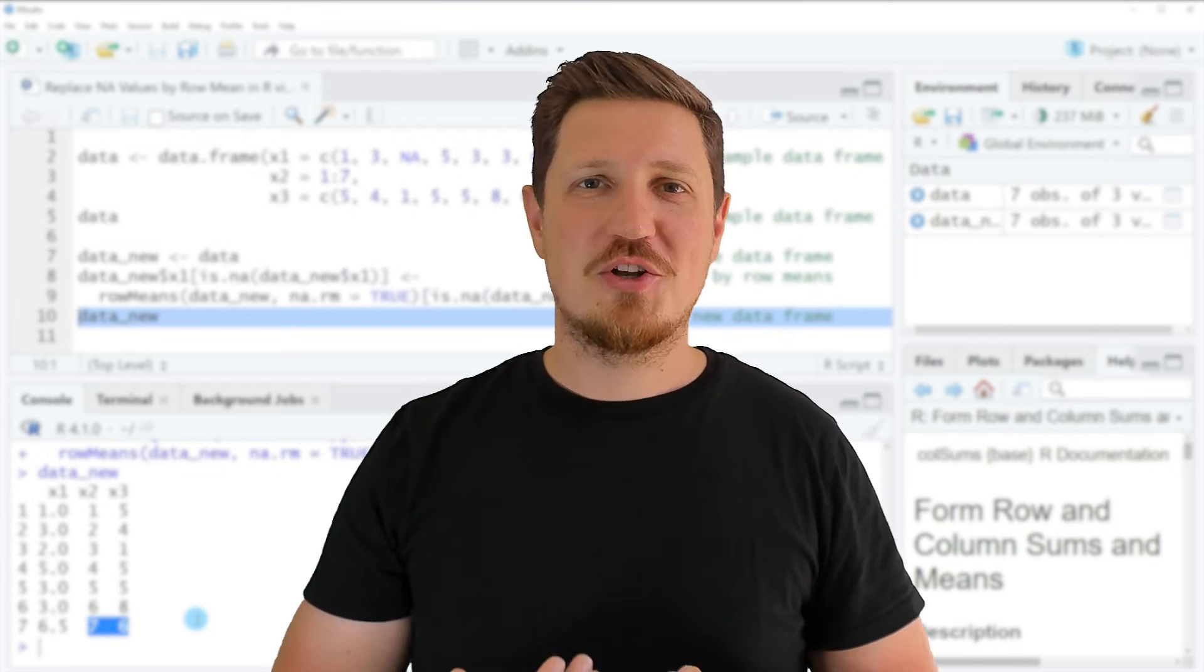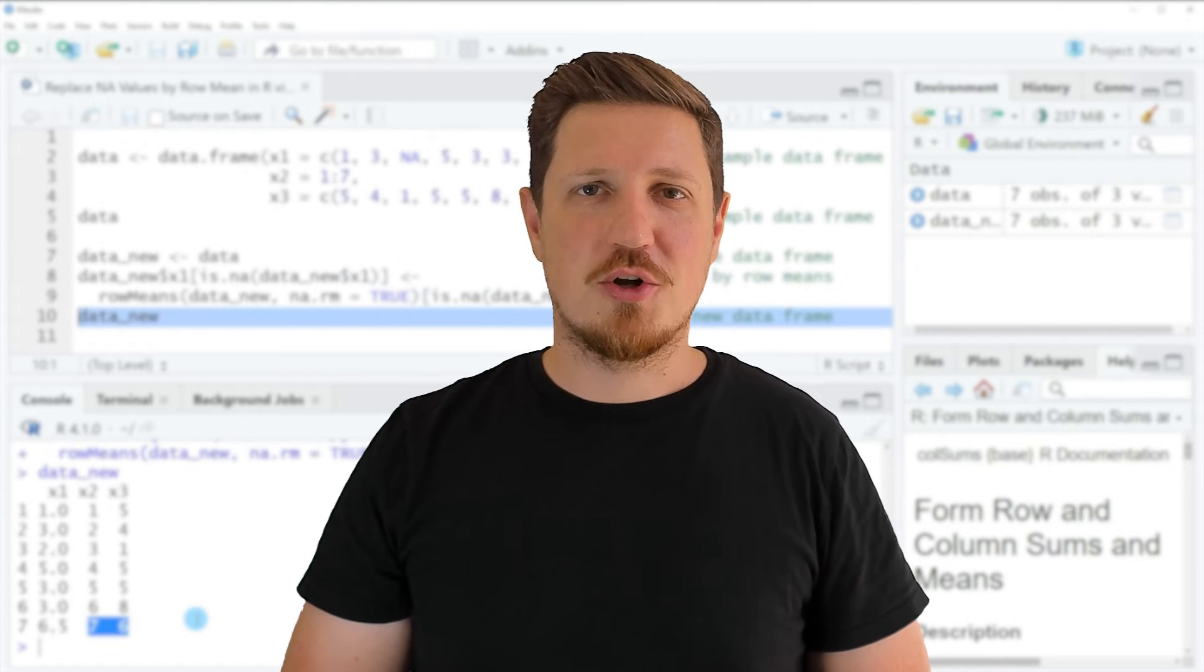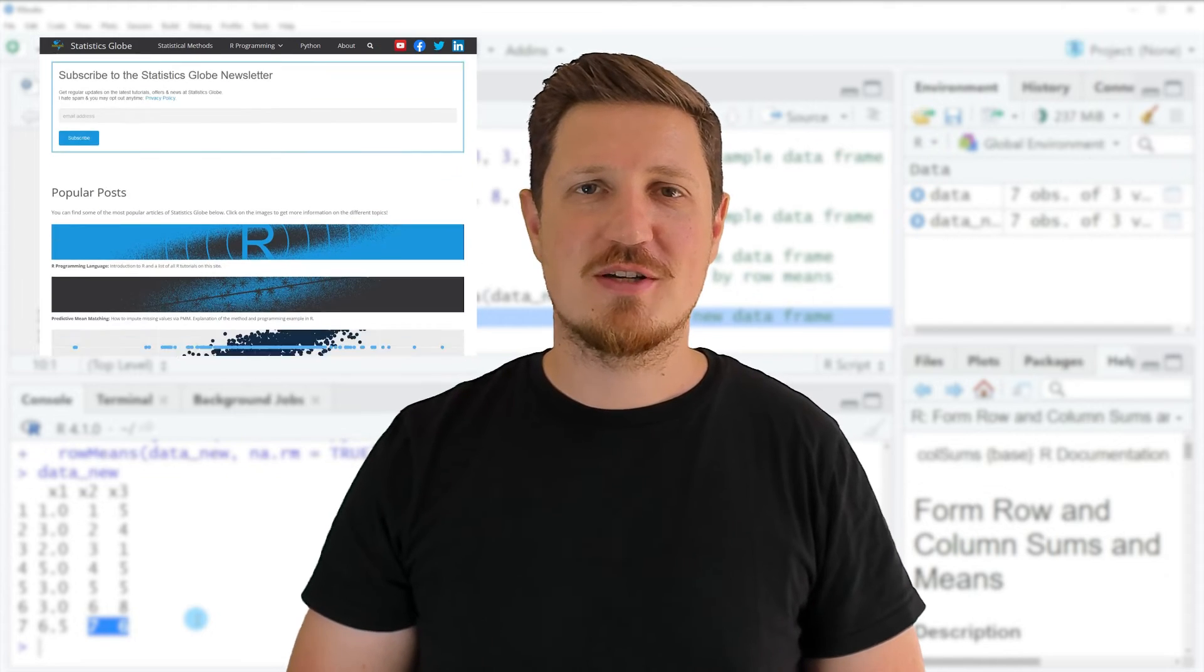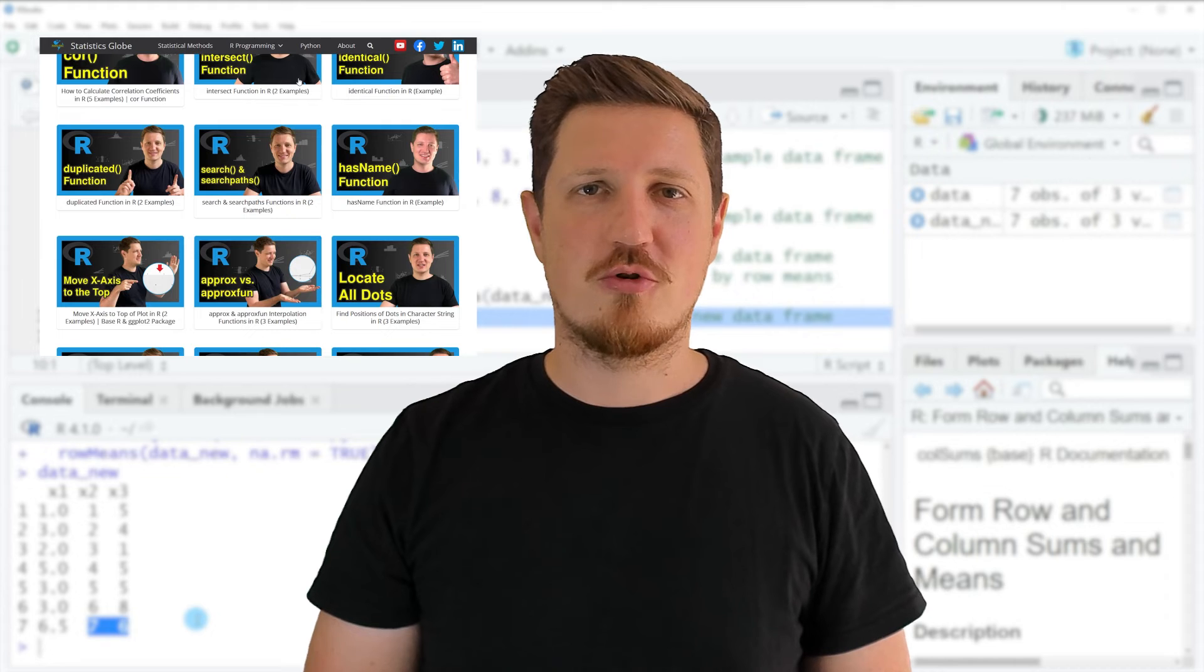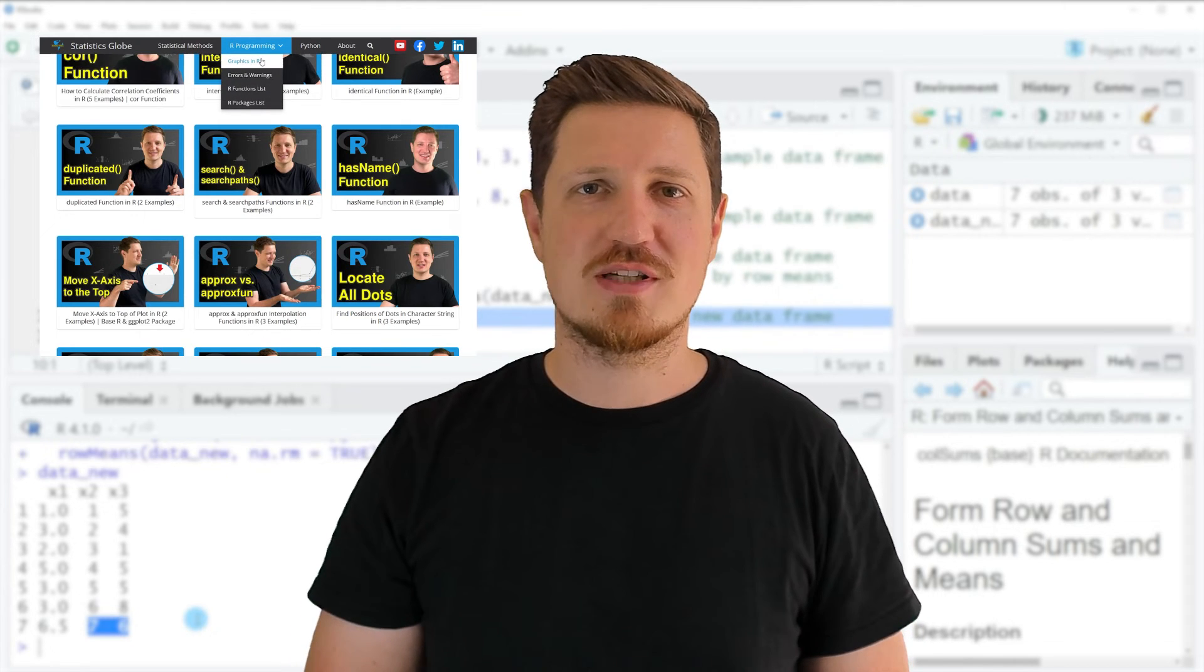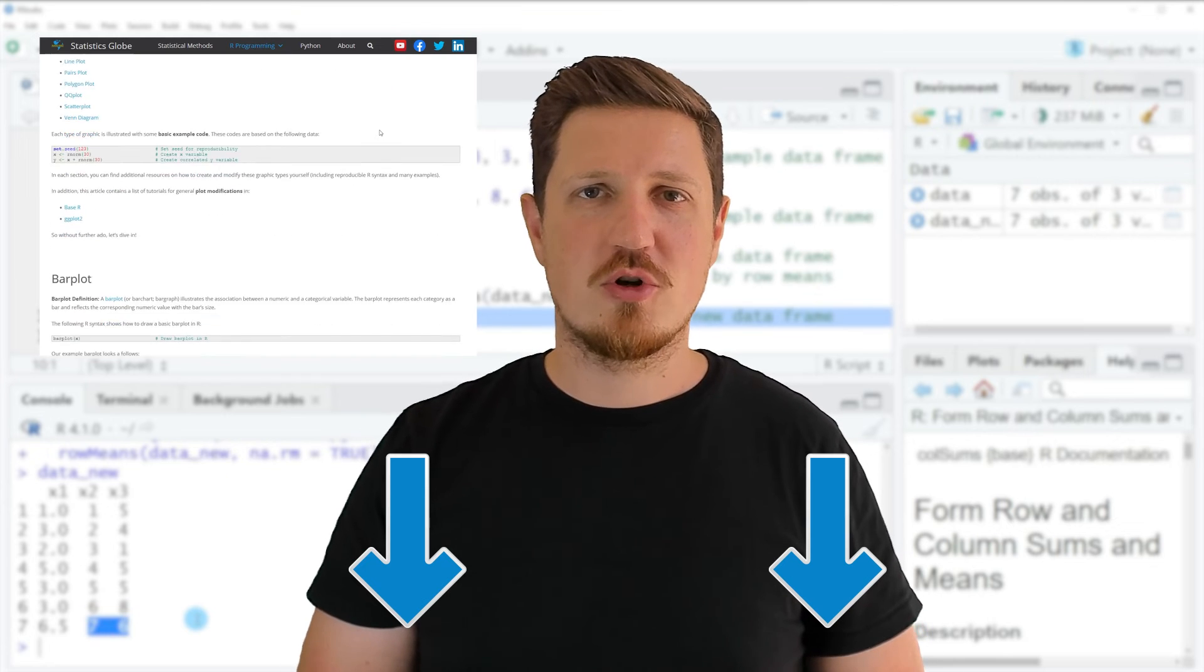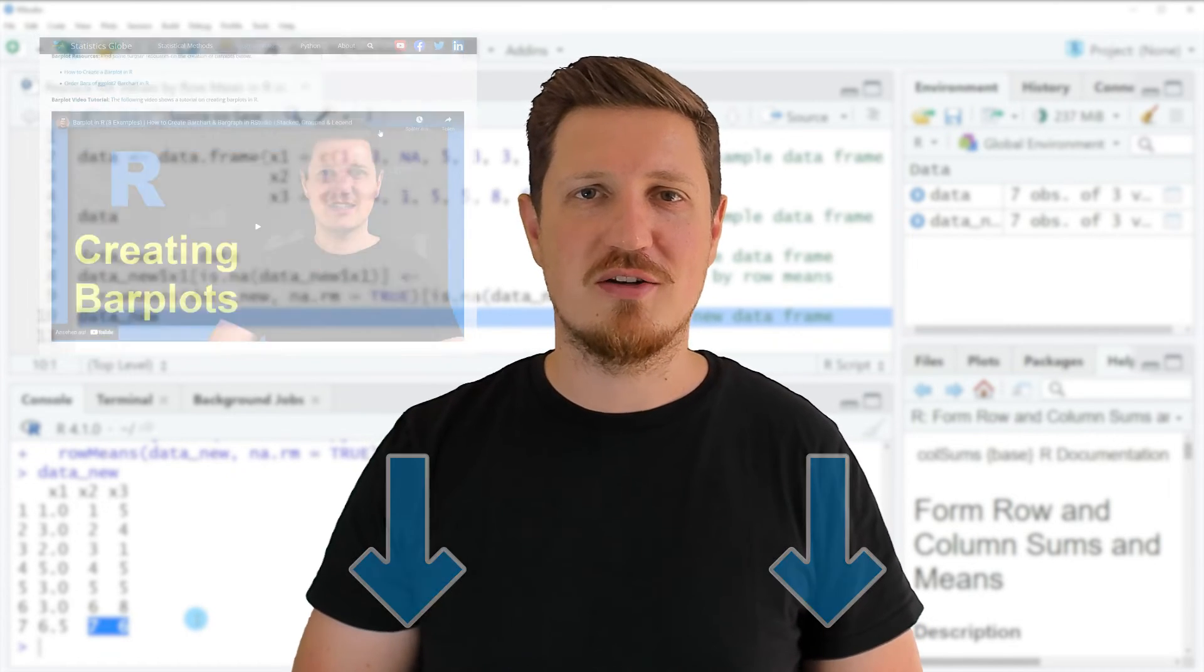That's all I wanted to explain in this video. If you want to learn more on this topic, you may check out my homepage statisticsglobe.com. I have recently published a tutorial explaining the content of this video in more detail. I will put a link to this tutorial in the description of the video.